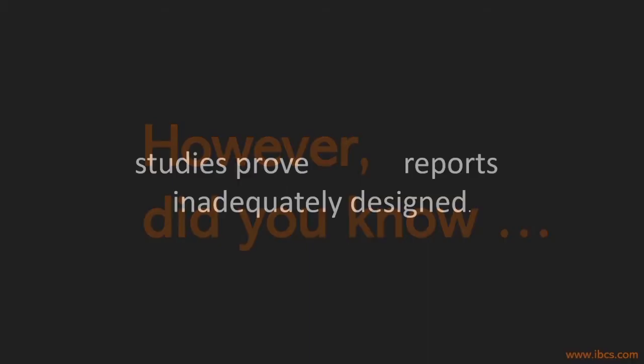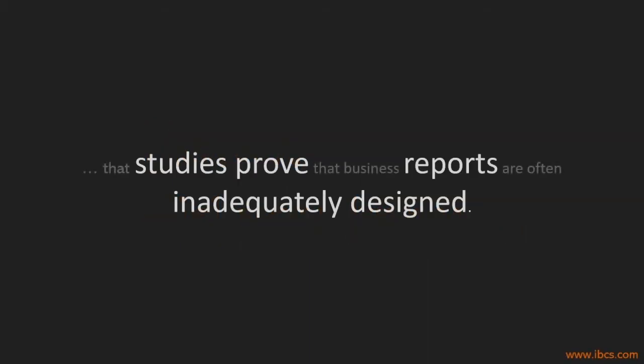However, did you know that studies prove that business reports are often inadequately designed?